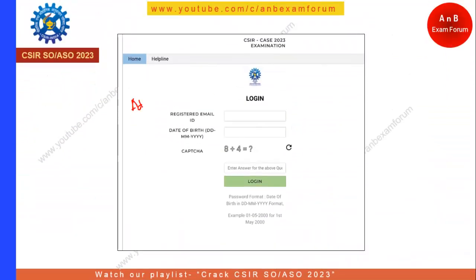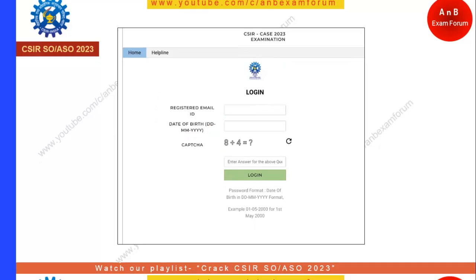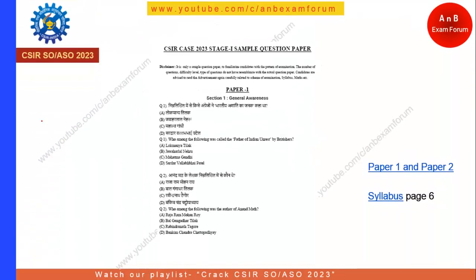The second update is the admit card. There is a link on the website where you enter your email ID and date of birth in DD/MM/YYYY format, fill the captcha, and download your admit card. Please download it immediately to find out your exam center details.